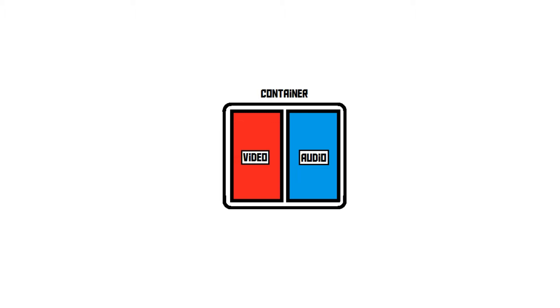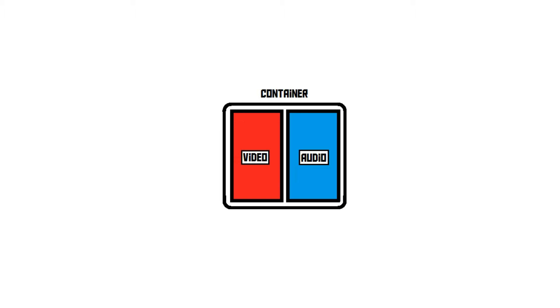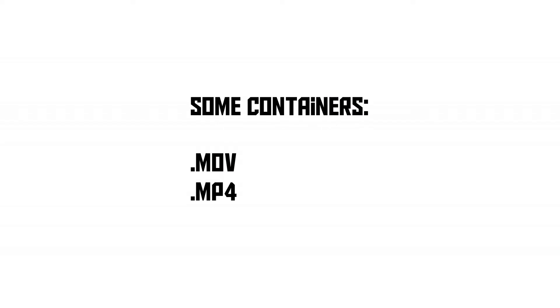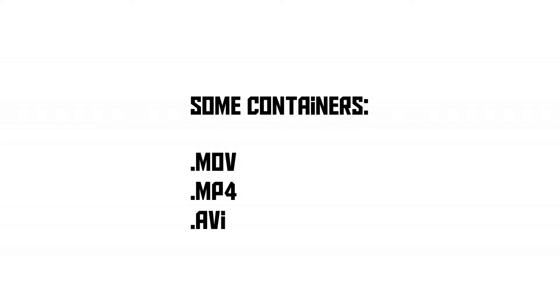Examples of containers are .mov, .mp4, .avi, and many others. The container is the type of file that's used.